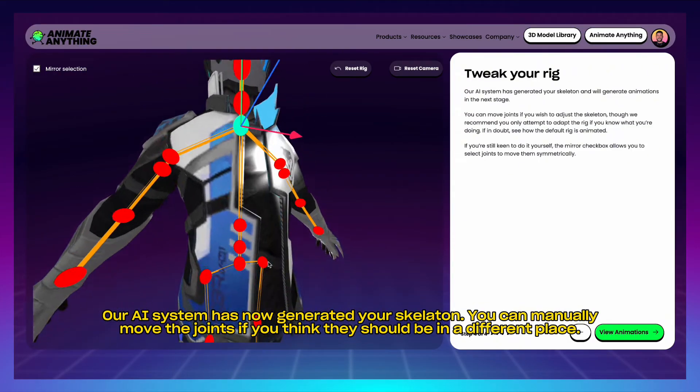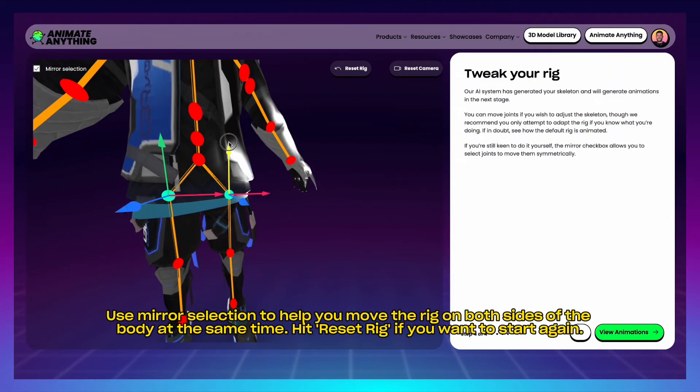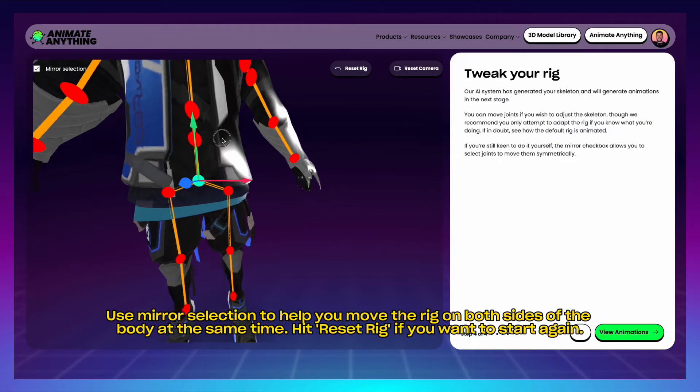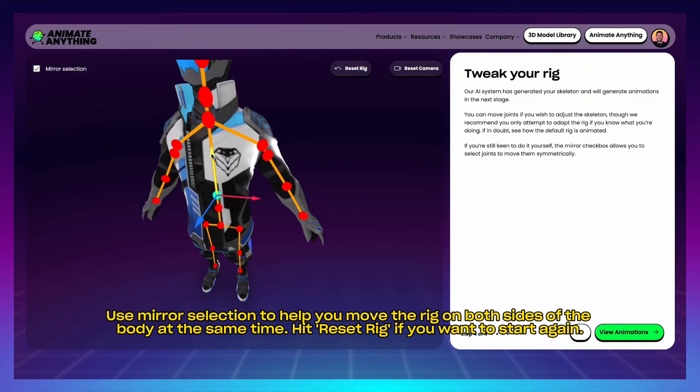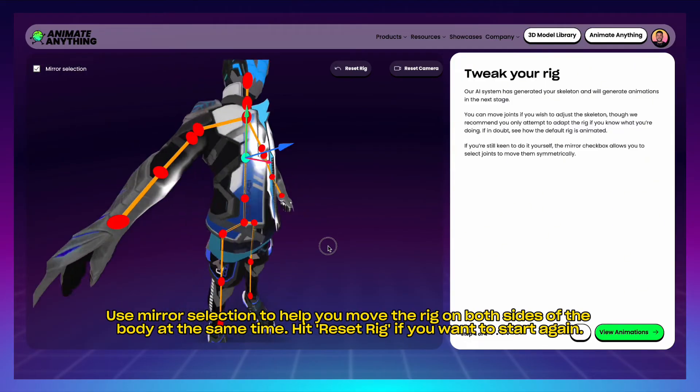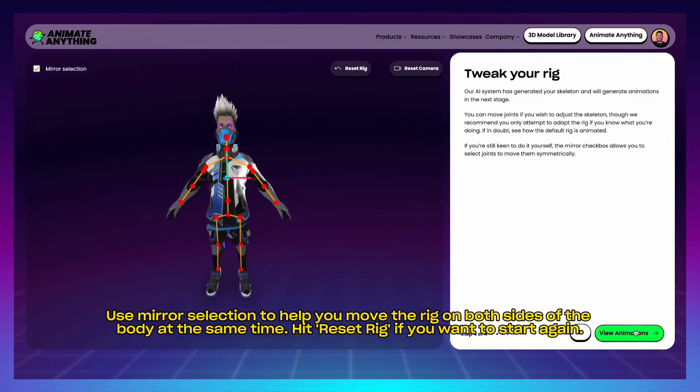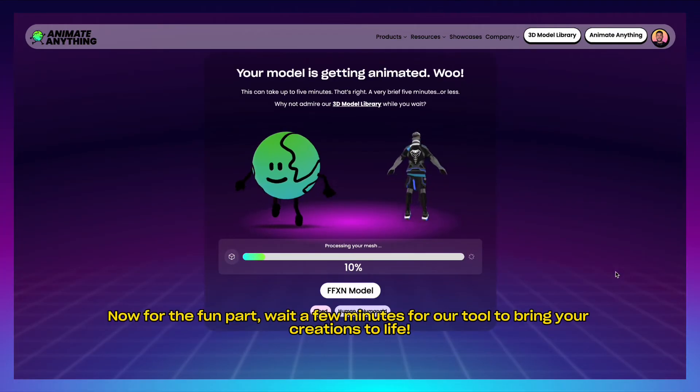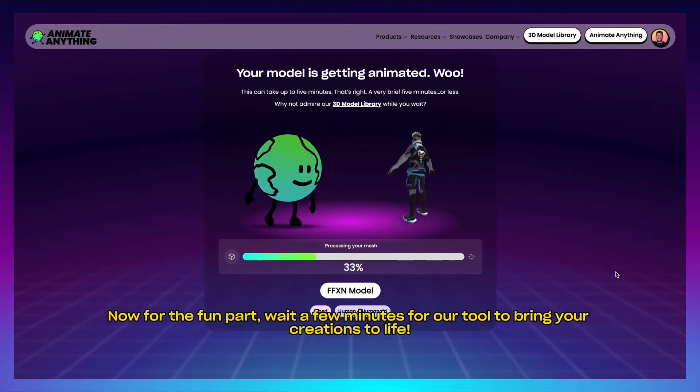Use mirror selection to help you move the rig on both sides of the body at the same time. Hit reset rig if you want to start again. Now for the fun part, wait a few minutes for our tool to bring your creations to life.